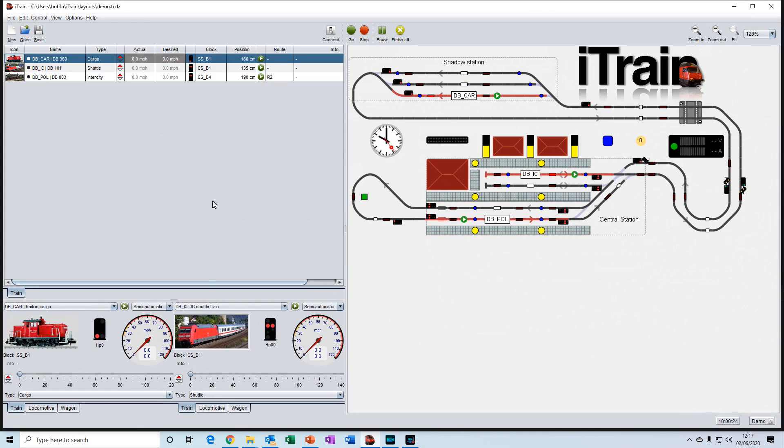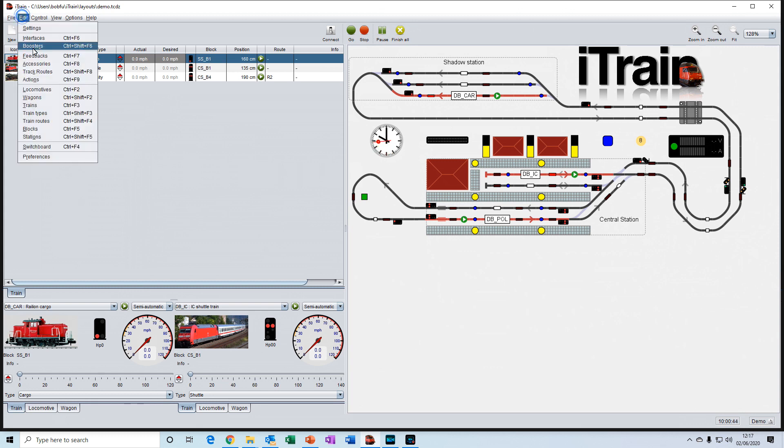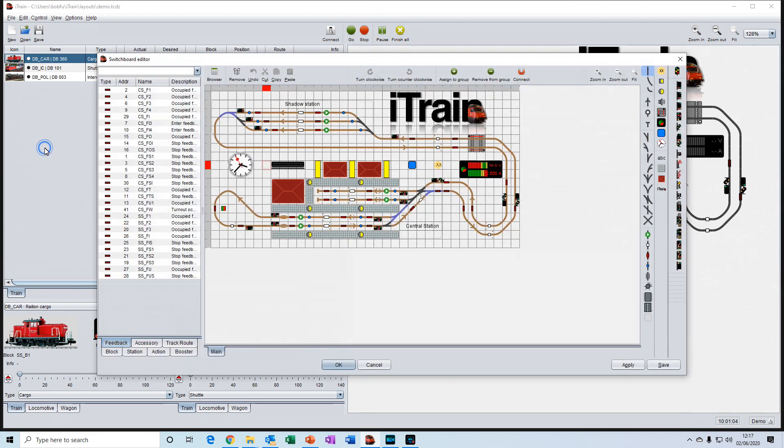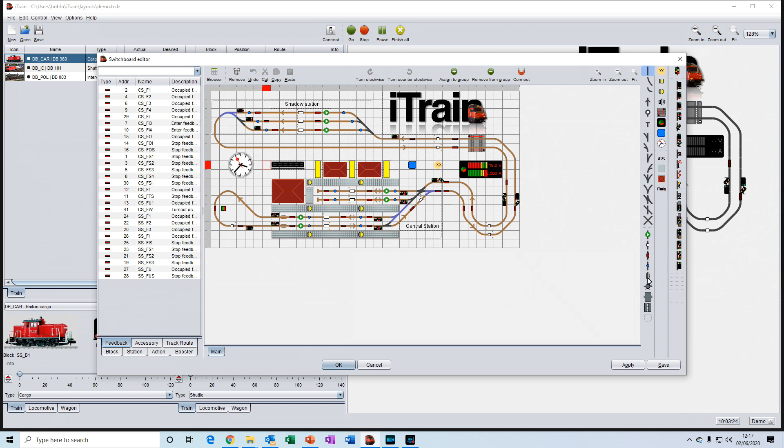And then the last of the editors is the switchboard editor. This is where you would draw your representation of your layout. And on the right-hand side here, there are the various tools for drawing the components that make up your layout.